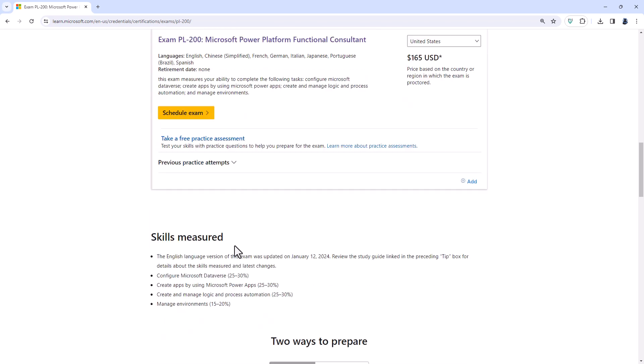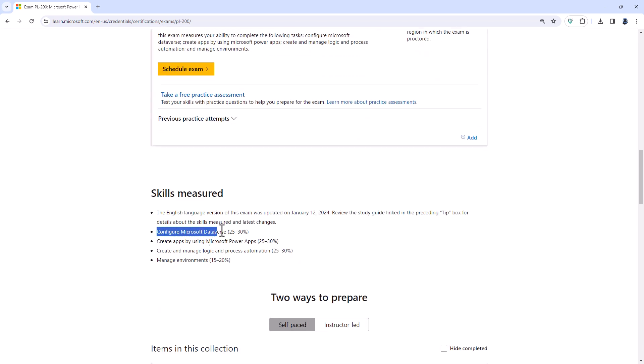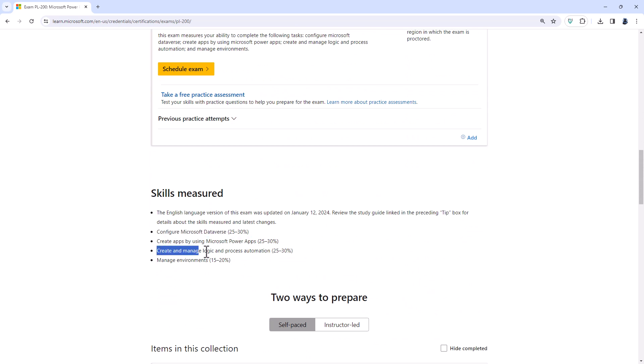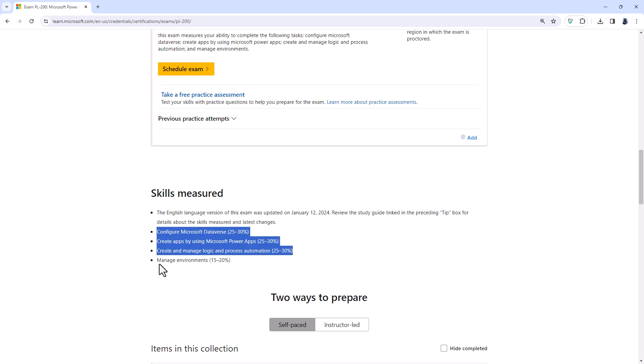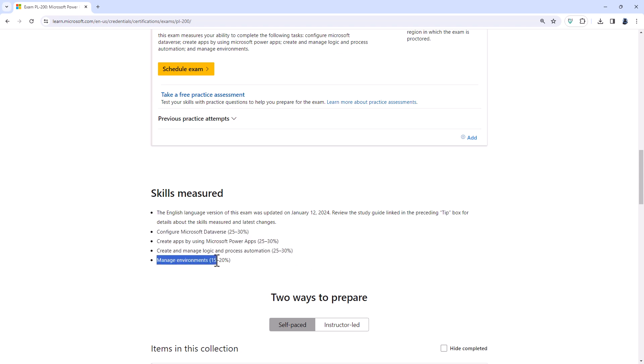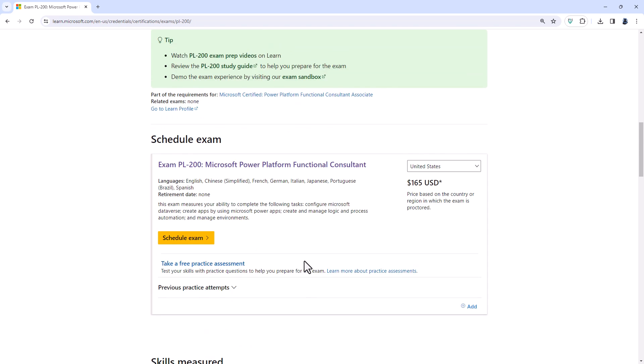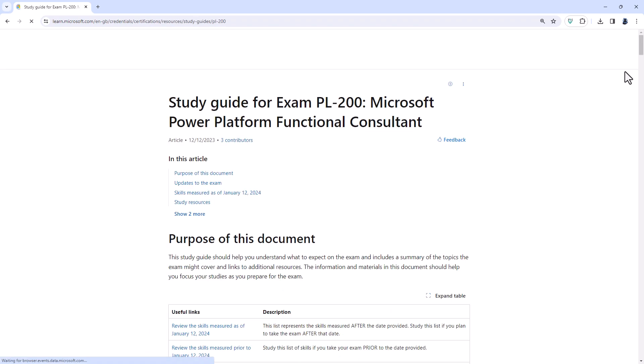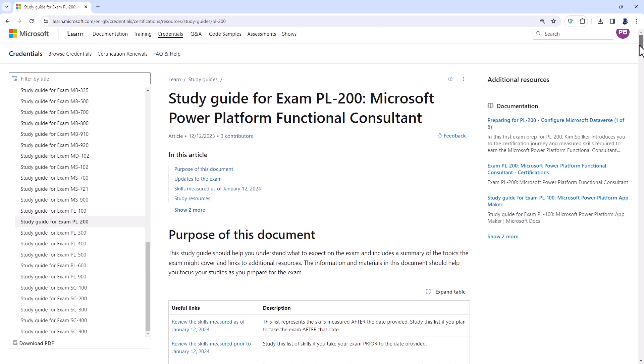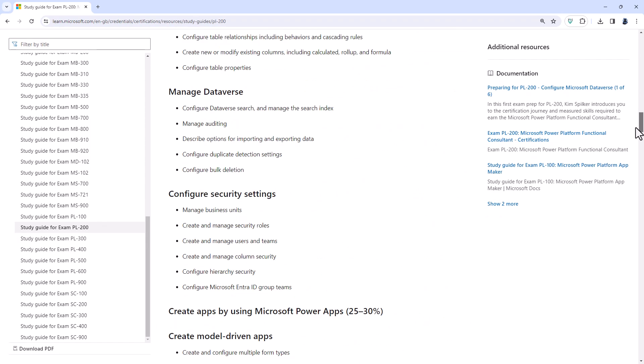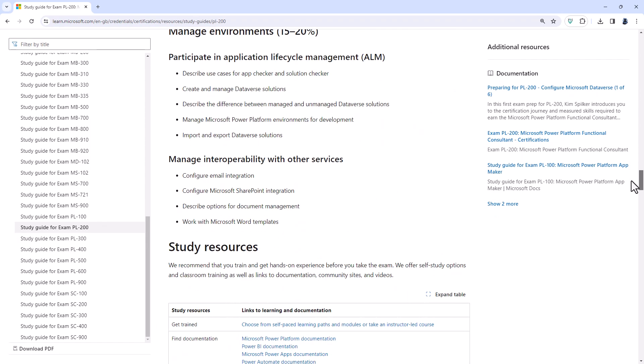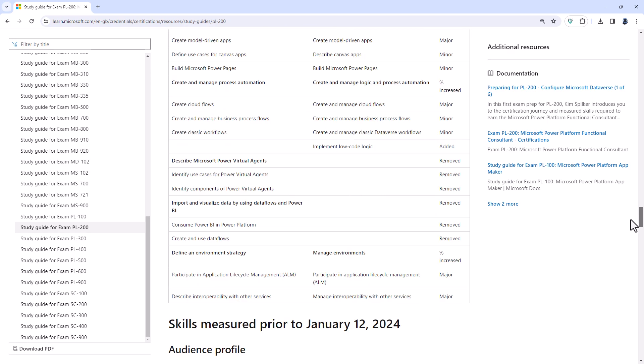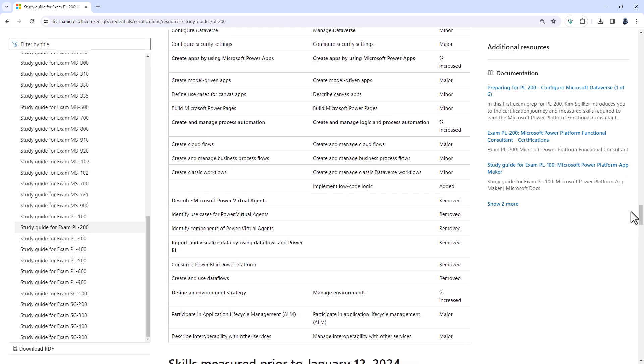You can see that Configure Microsoft Dataverse, Create Apps by using Power Apps, Create and Manage Logic and Process Automation are equally weighted, and there is a lesser weight to manage environments. So what are the changes that have recently happened on January the 12th? Well, if we go up to the study guide, let's have a look at the old requirements and see what has been removed. Because you can see there are lots of changes.